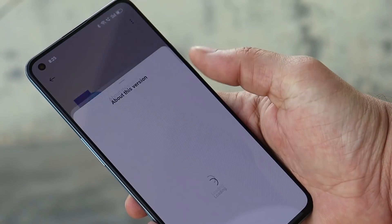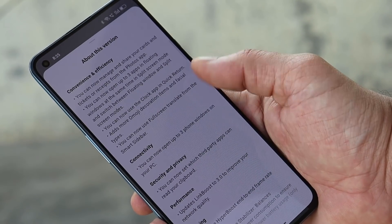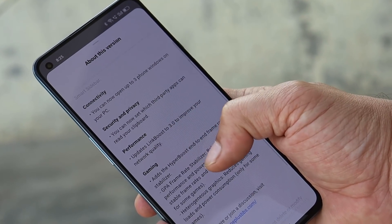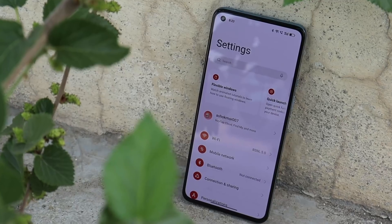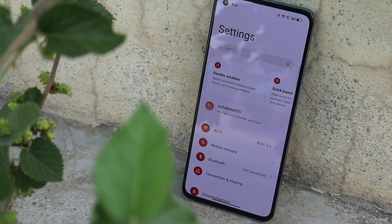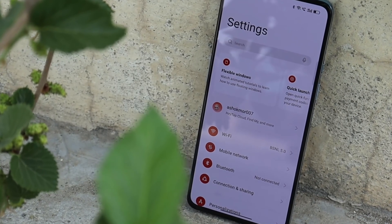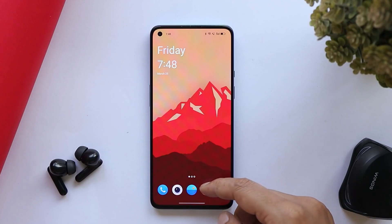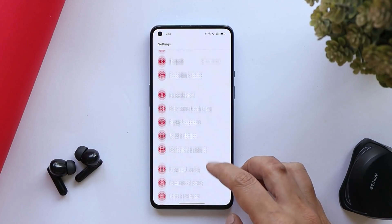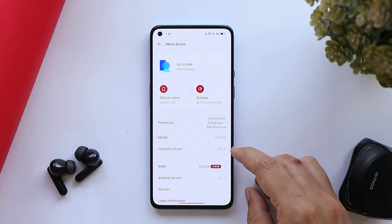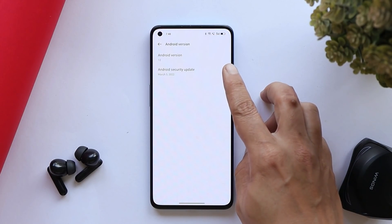Hello guys, welcome back to another video. Finally, OnePlus have started rolling out ColorOS 12.1 for OnePlus 9 and 9 Pro. In this video, let's quickly take a look at all the changes they have done with this latest ColorOS 12.1. Here I have my OnePlus 9 on which I've already installed ColorOS 12.1 — the ColorOS version says 12.1 and Android version is Android 12.